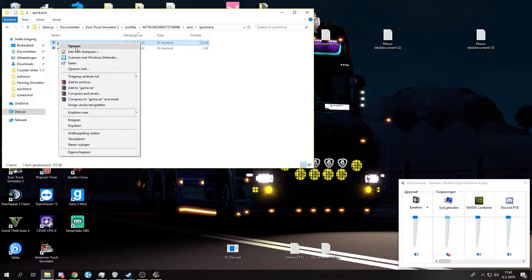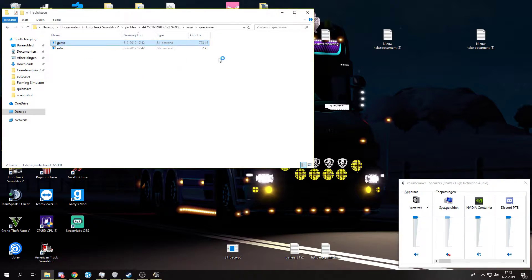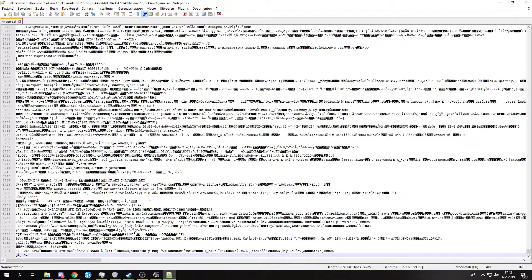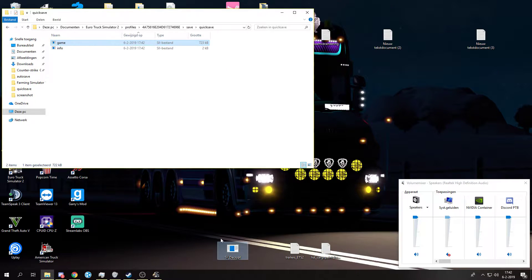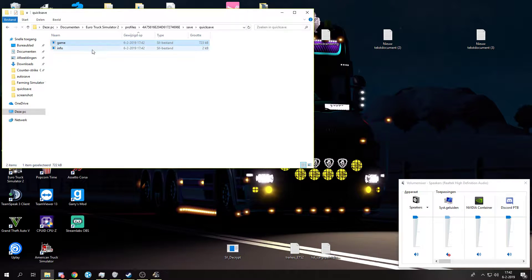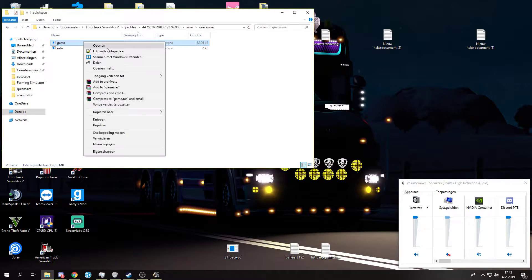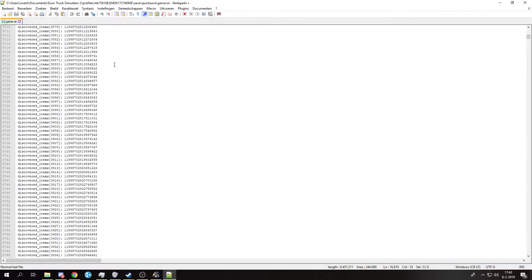Because if you would open it right now with notepad, it will be encrypted. And now it isn't.